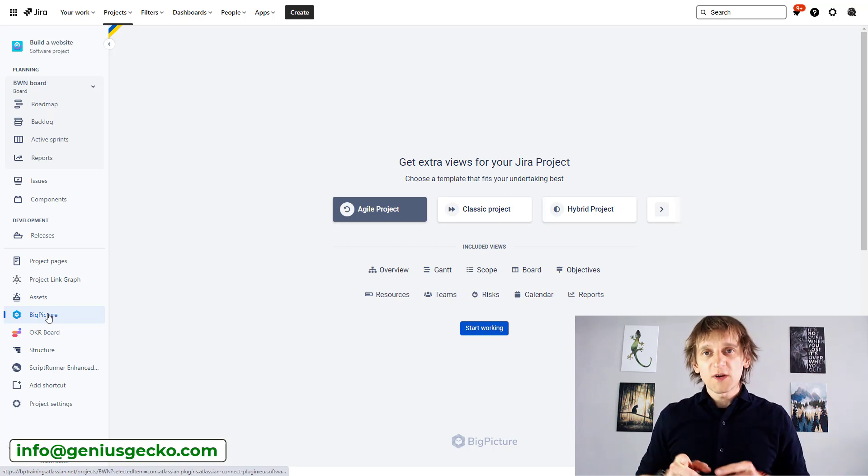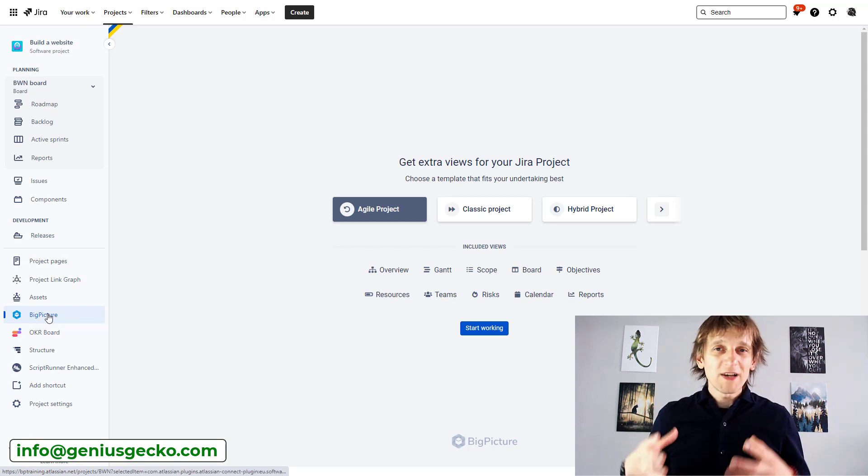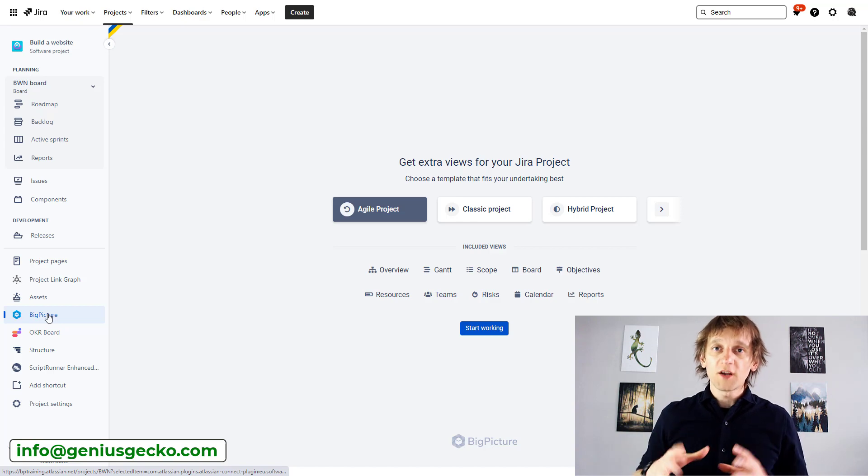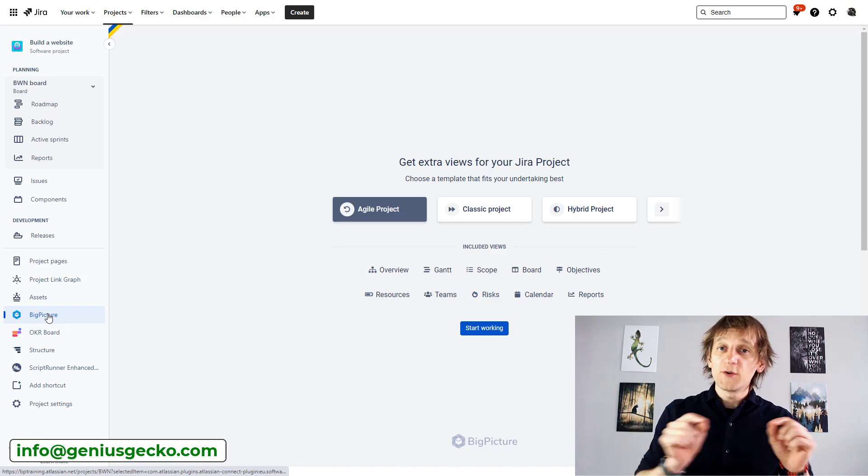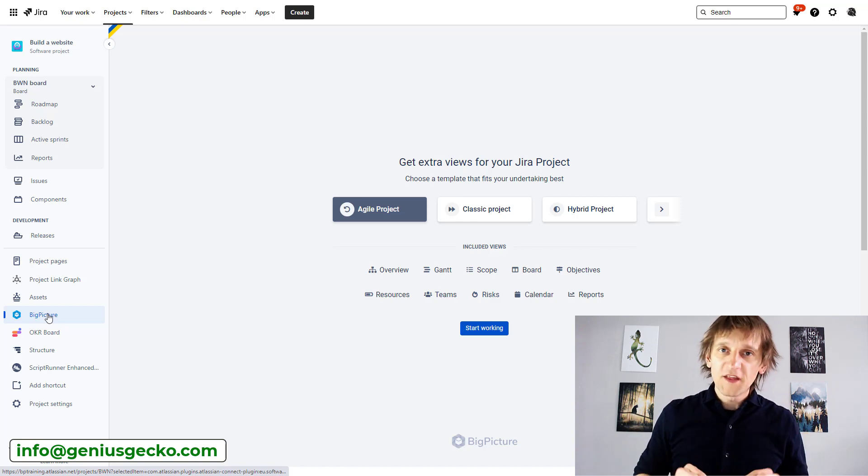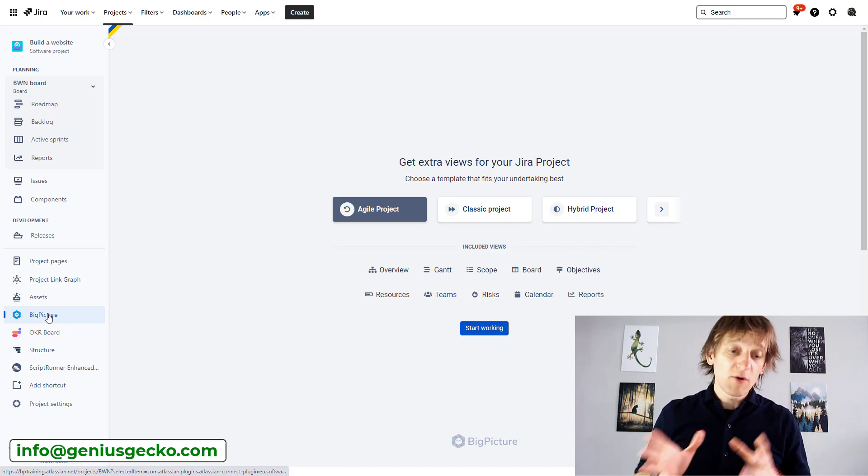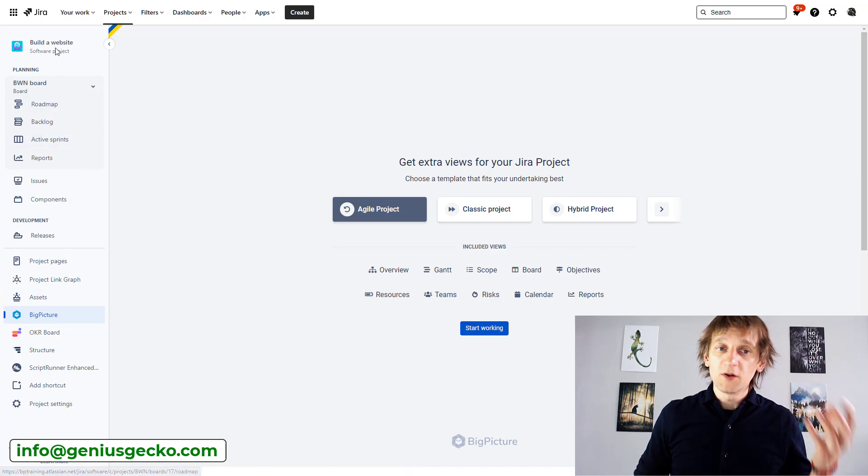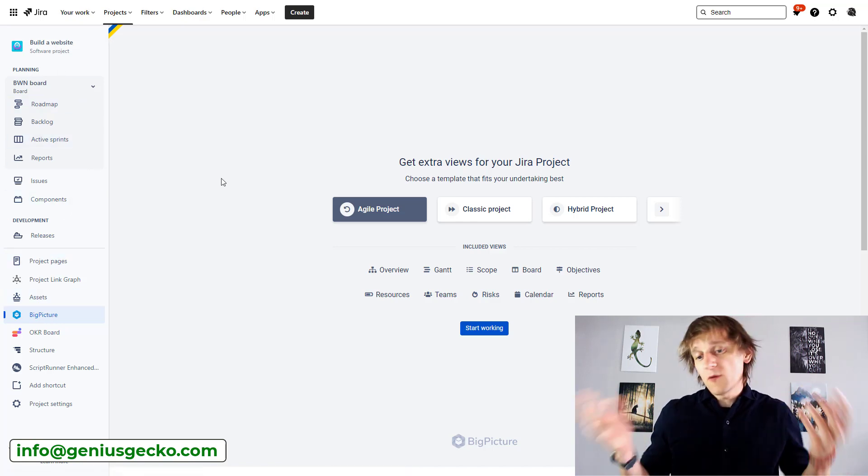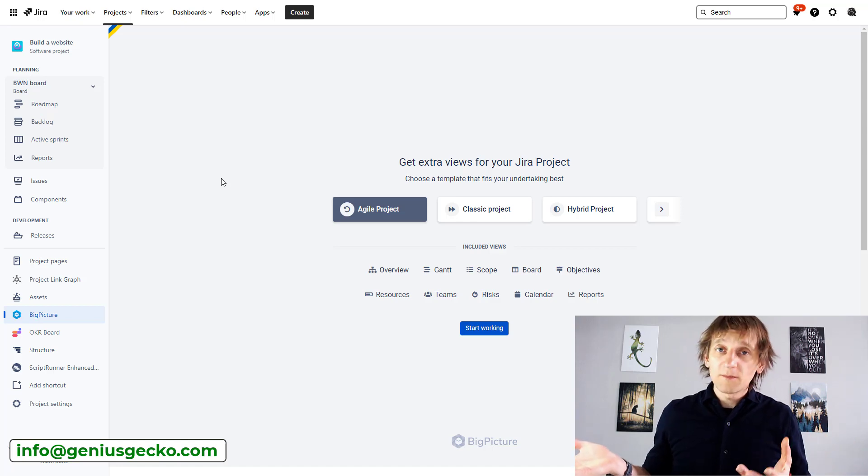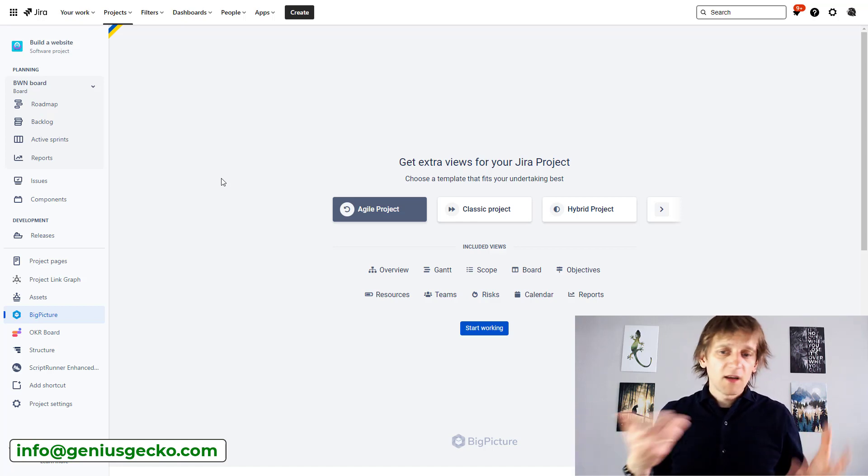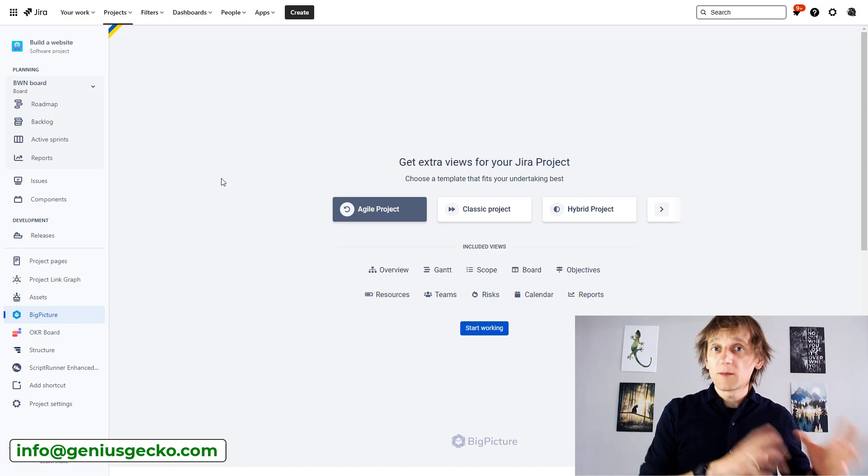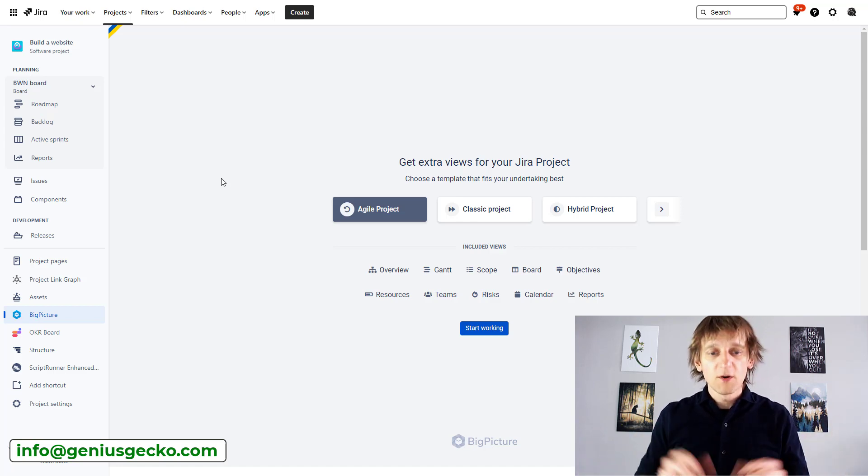And with this screen, you can really easily get started working on the data that you have inside of this Jira project that I'm currently looking at, which is build a website project. OK, so we want to build a website. We have some tasks, epics, user stories inside. Now we want to start cracking on it using BigPicture, right?